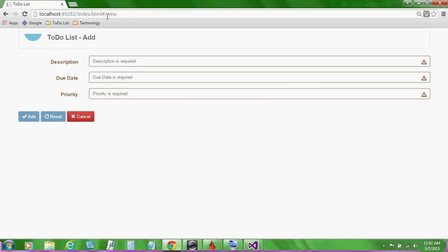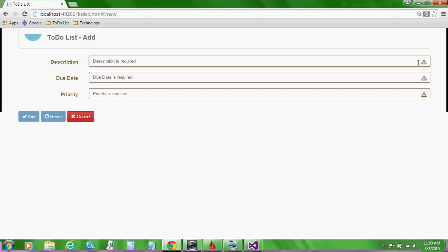Here we are on the index.html page on the new view. As we enter the information for the description and the due date and the priority, these visual warning indicators will change to reflect the information. For example, when we provide a description, this warning sign will change to a check mark to indicate that we've provided a description. When we've supplied all of the information, the add button will become enabled so that we can add our new to-do item.